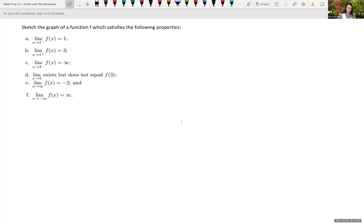The next example: sketch a function f satisfying the following properties. The limit as x approaches 1 from the left of f of x is 3. The limit as x approaches 2 from the left is positive infinity. The limit as x approaches 3 exists but does not equal f of 3. The limit as x approaches positive infinity of f of x is negative 2. And the limit as x approaches negative infinity of f of x is positive infinity. Pause the recording, try it, and then come back to see if you got it correct.